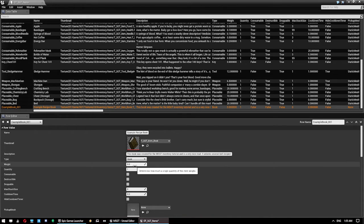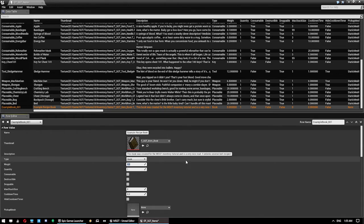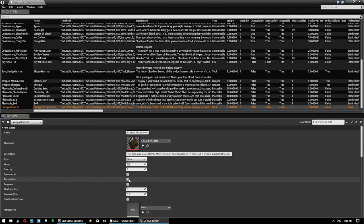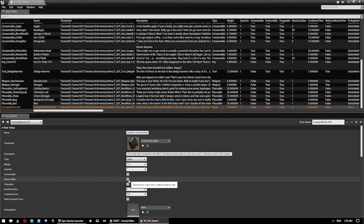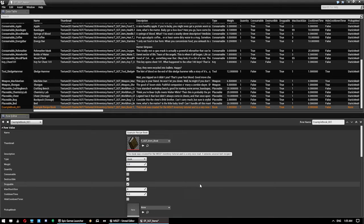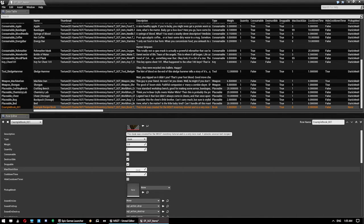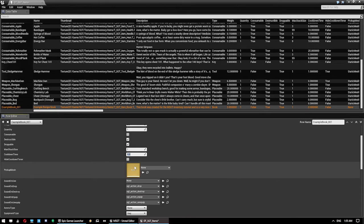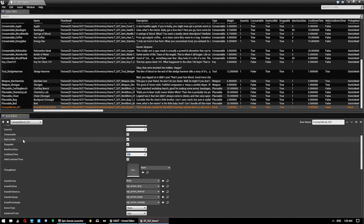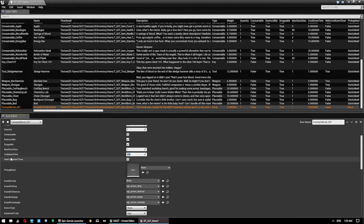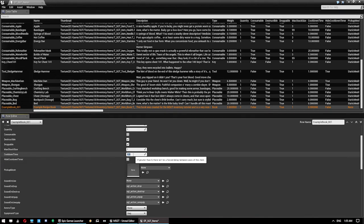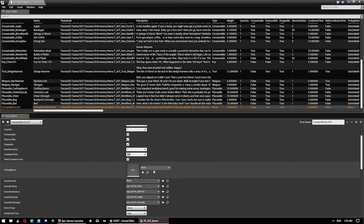We're going to give it a weight of 2 kilograms. Quantity of 1. It's not consumable. We can destroy it, and we can drop it. Max stack size, we want that to be 1. No cooldown time on it. If you hover over all these, it does give you information on what they are. You can make things that do have a cooldown time, but don't actually show the cooldown timer.